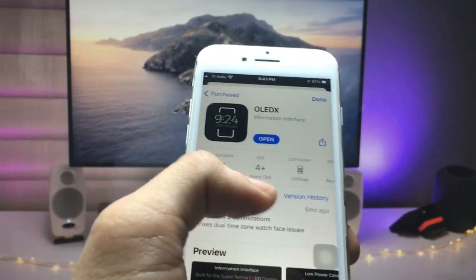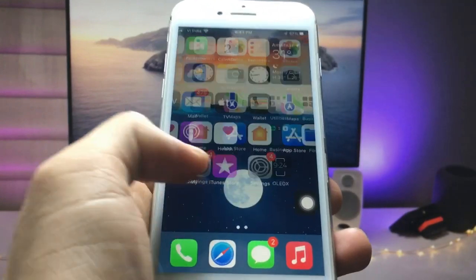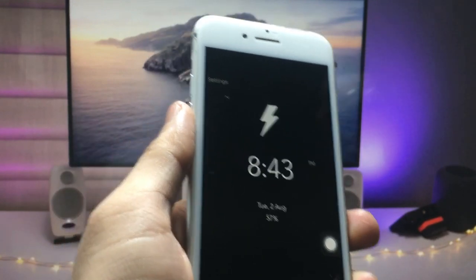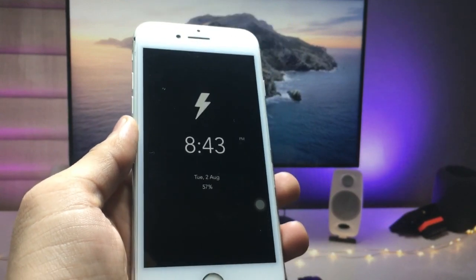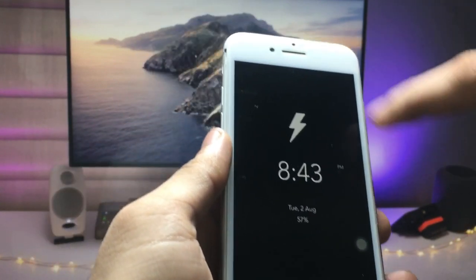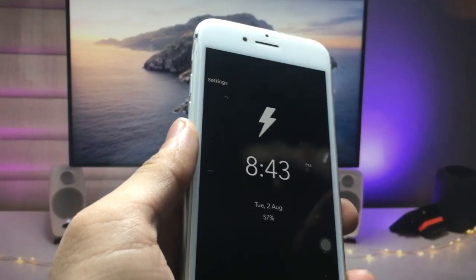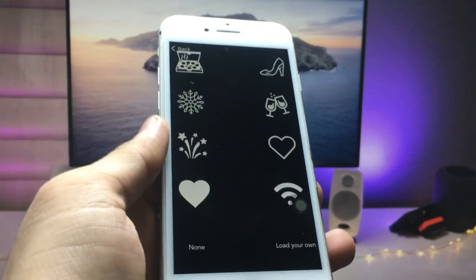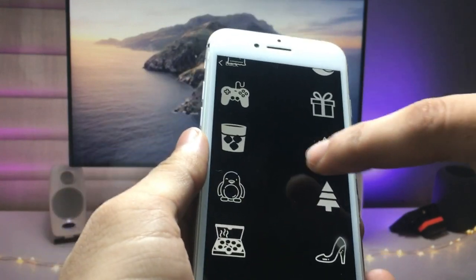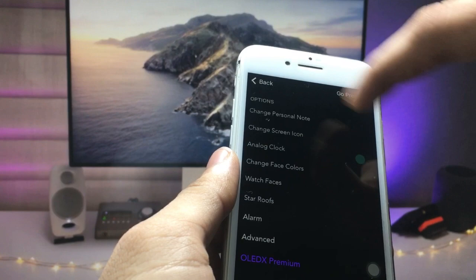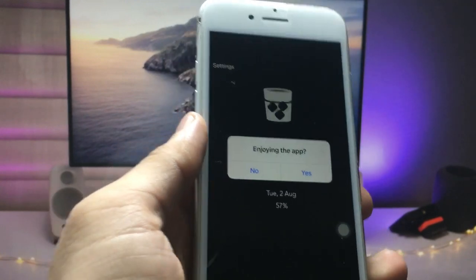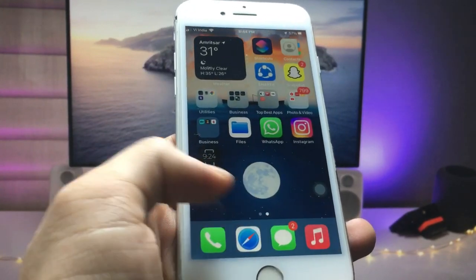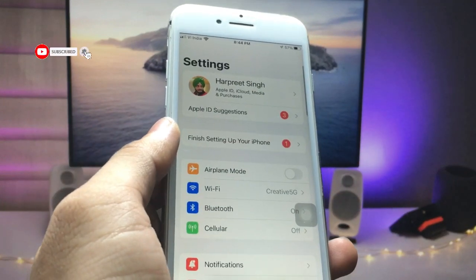After installing the application, go back to the iPhone home screen and open the app. You can see the interface and how the always-on display mode will look on your iPhone. Click the settings option, then click on change screen icon. You can select any icon you like — I've selected the glass icon here. You can then go back and preview how the always-on display mode will look.